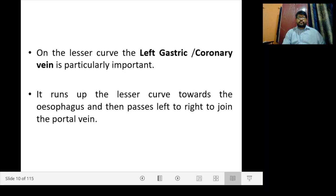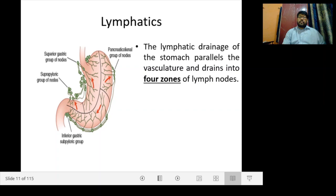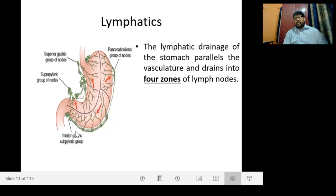Coming to the lymphatic drainage, the lymphatic drainage of the stomach parallels the vasculature and drains into four zones of lymph nodes: the superior gastric nodes, the suprapyloric group of lymph nodes, the pancreaticolienal group of nodes, and the inferior gastric and subpyloric group of nodes.